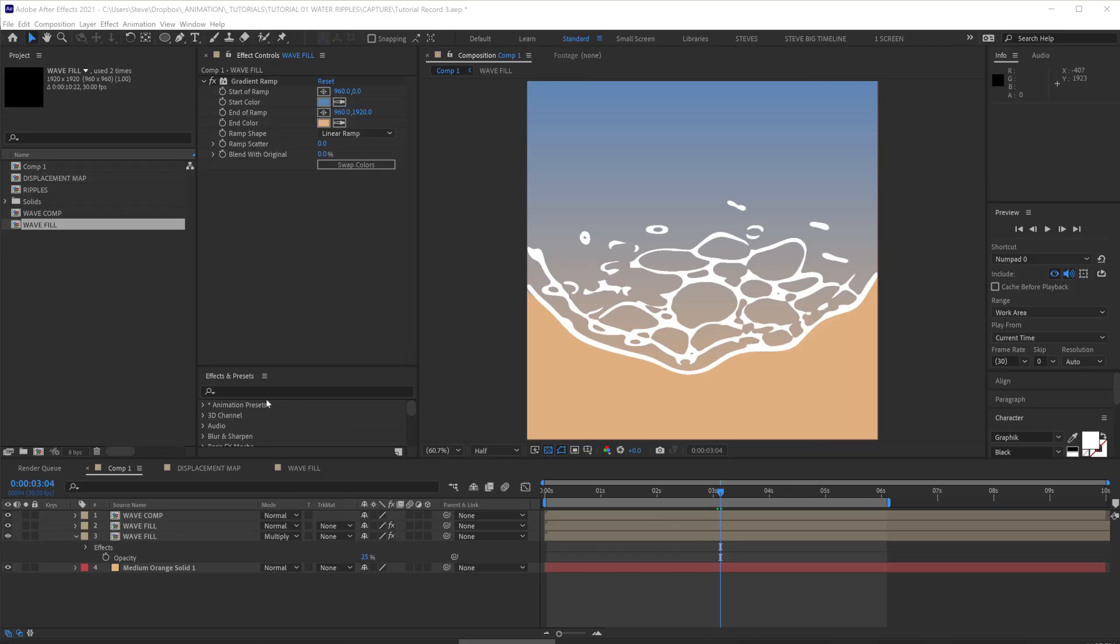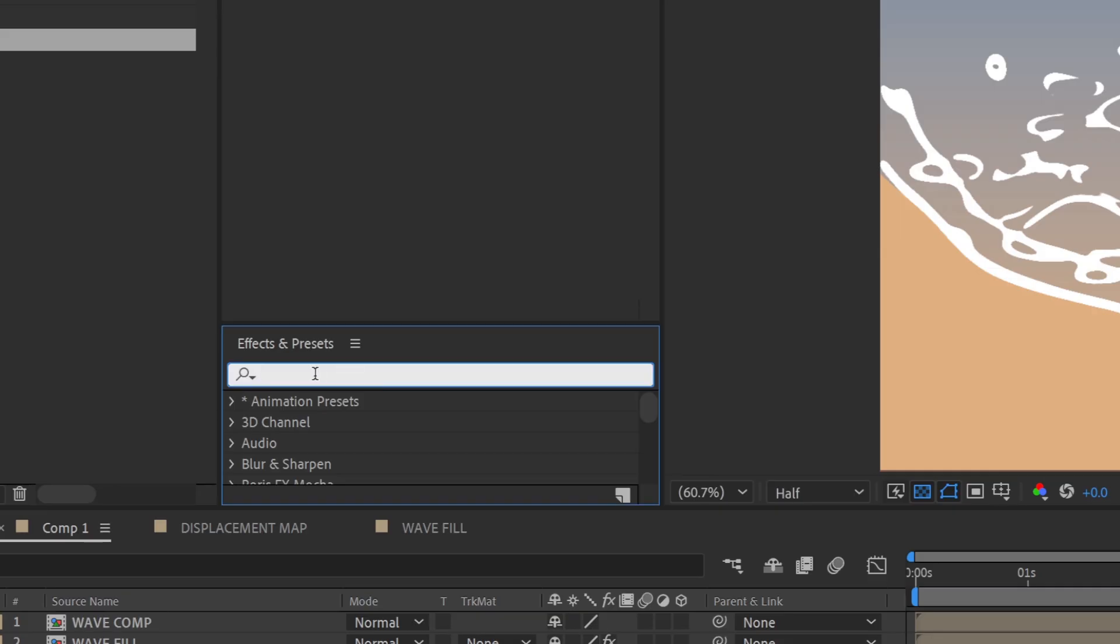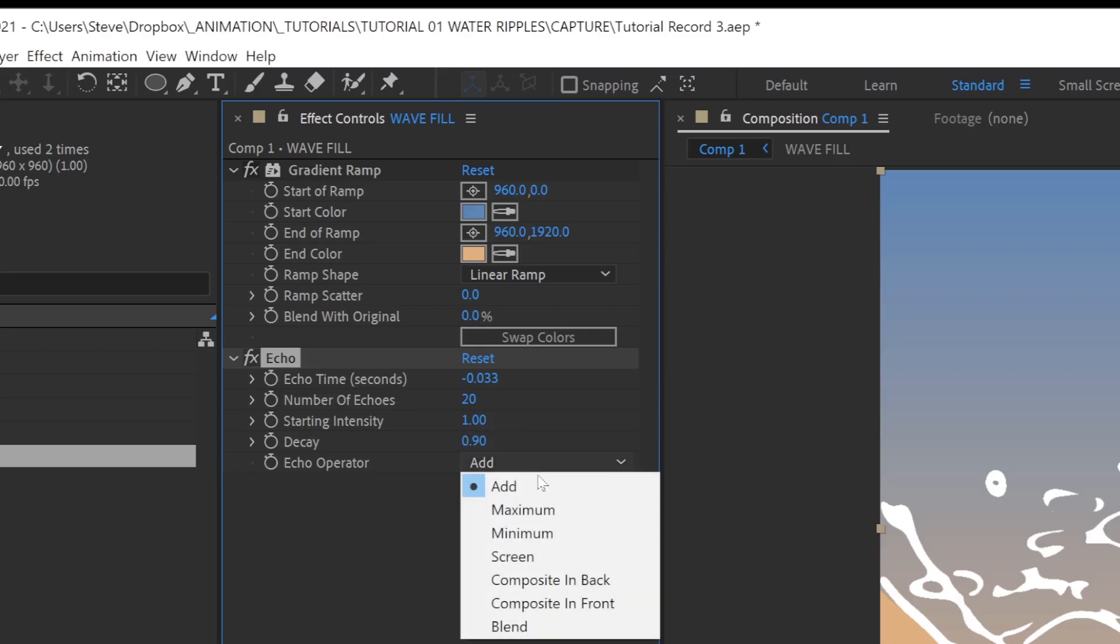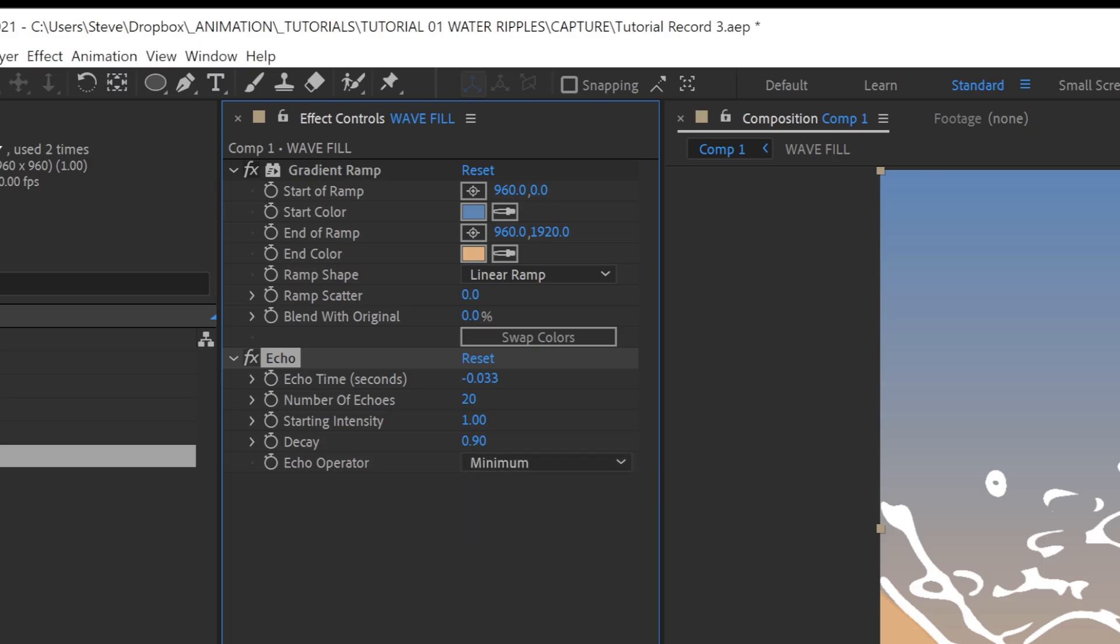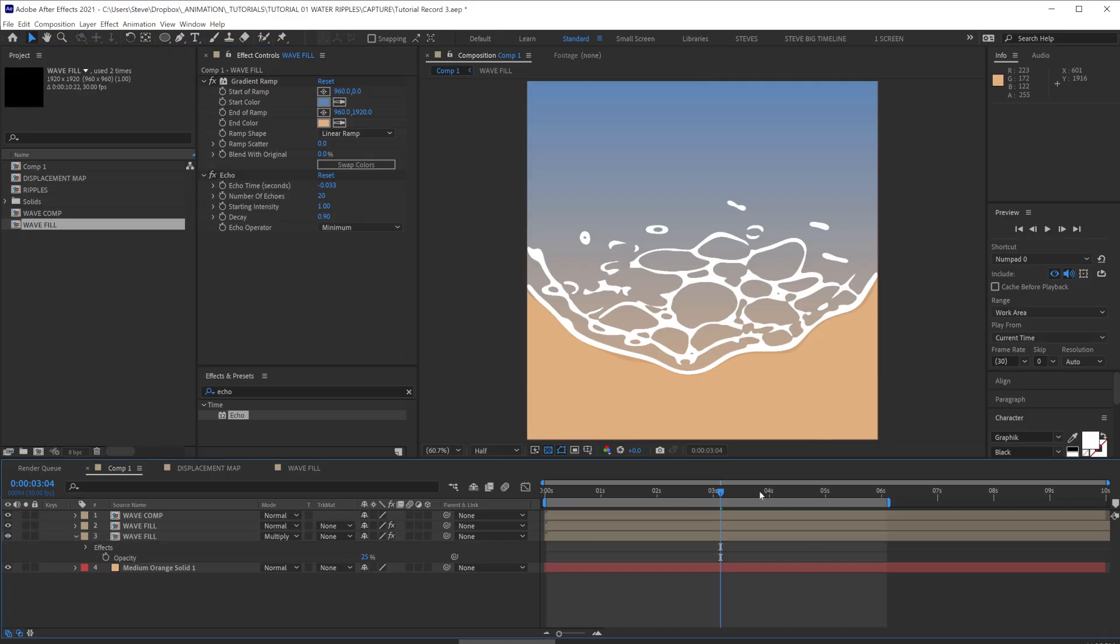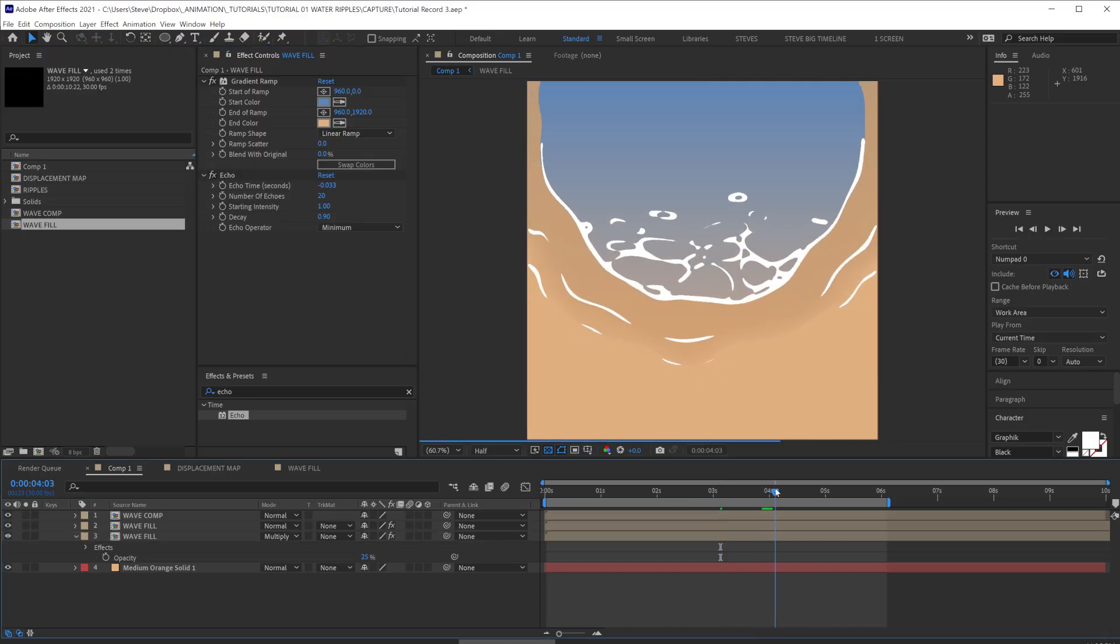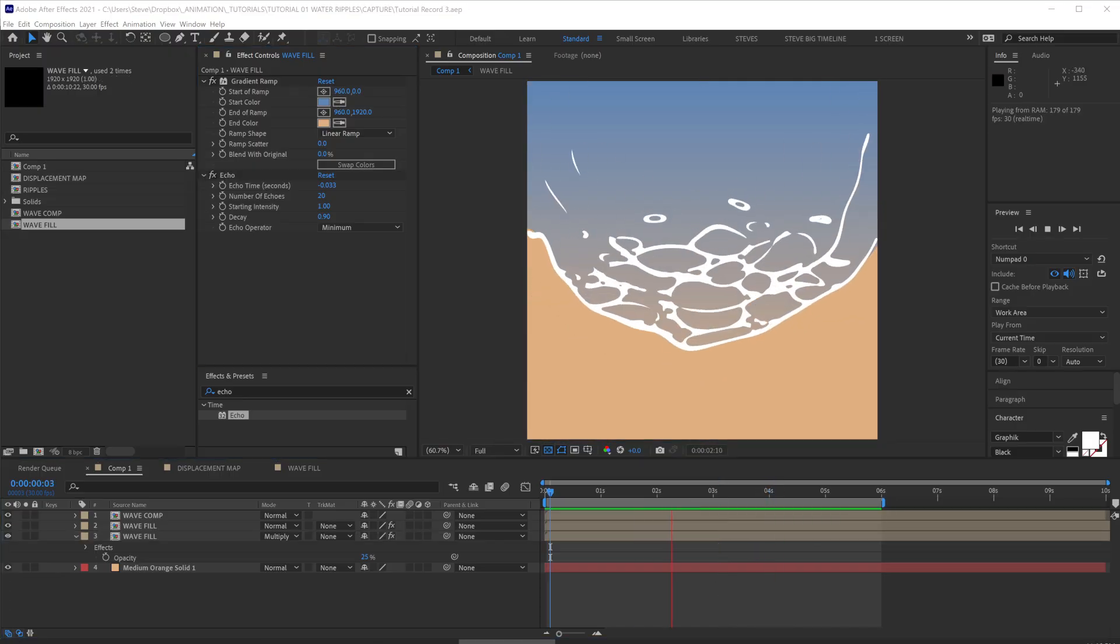We're then going to add an echo effect. We're going to set the number of echoes to 20, add the decay to 0.9 and set the echo operator to minimum. This will create a nice soft edge of where we see the tide ebbing away.